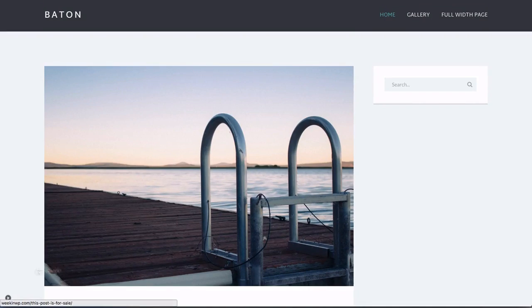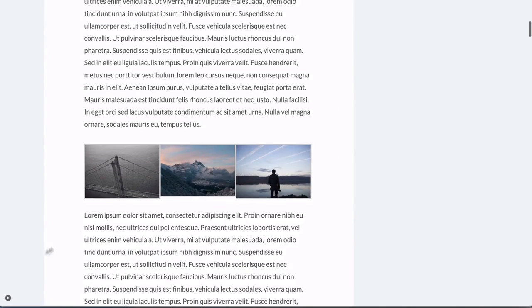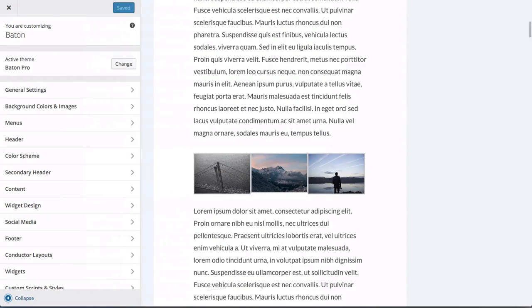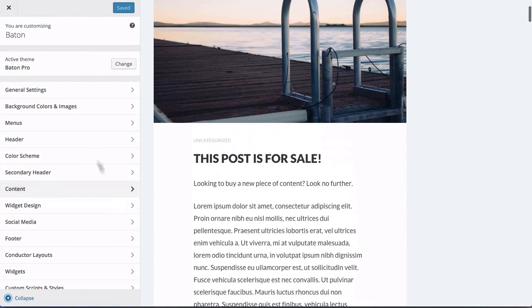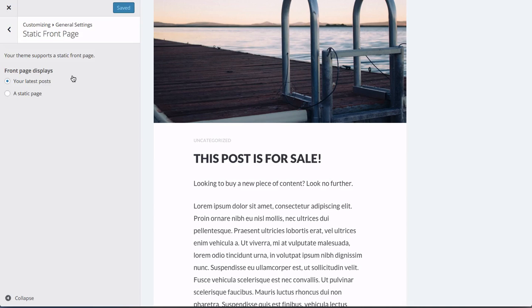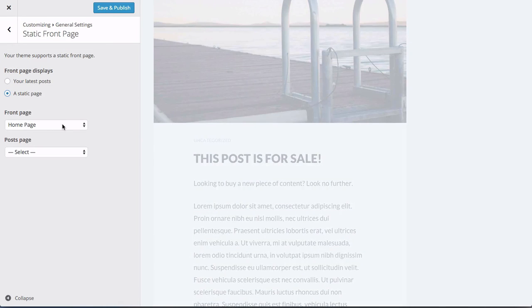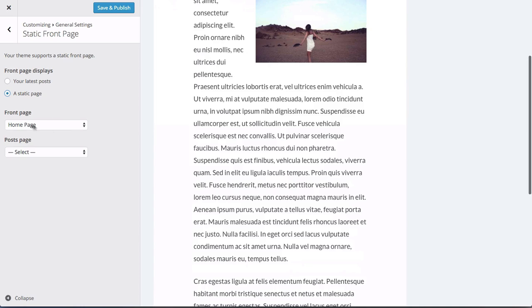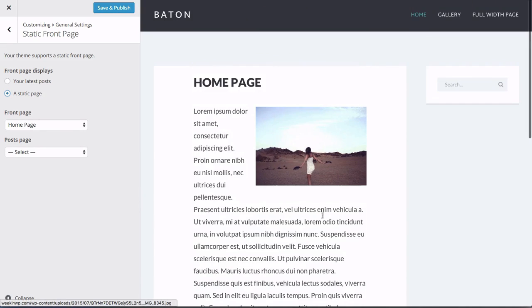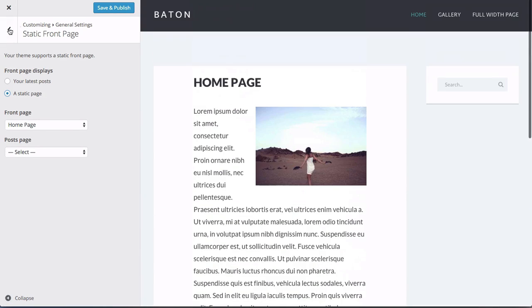So by default, this is our blog roll. This is how the Baton theme reacts when you first install it. First thing we want to do, head on over to General Settings. Let's set up a static homepage. So we'll go to Static Front Page, select the Static Page, select our homepage for our front page, and here's our static homepage.